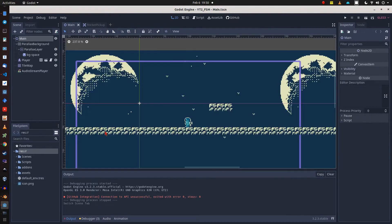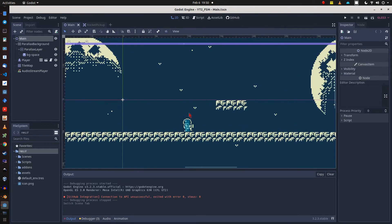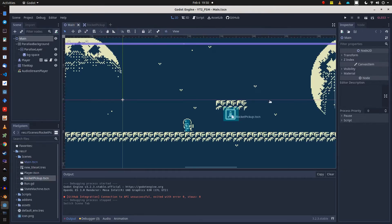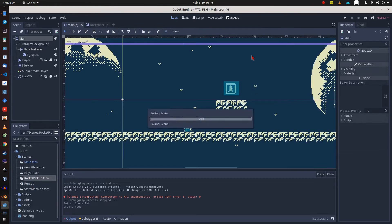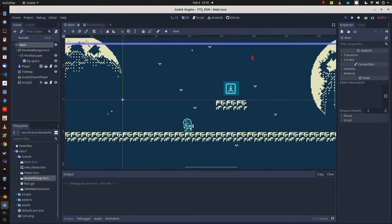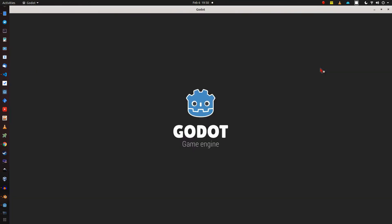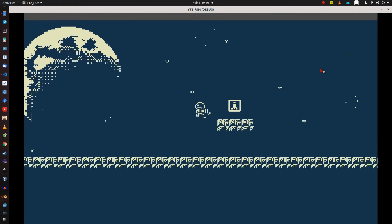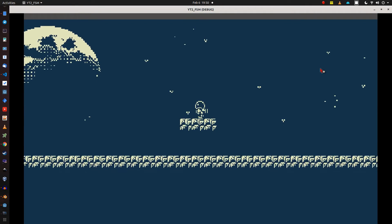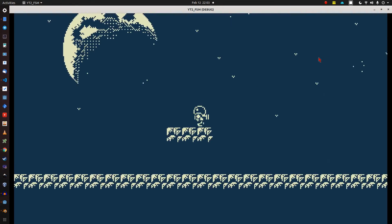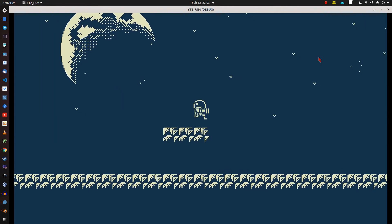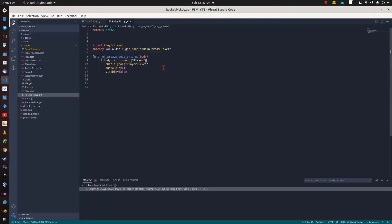Back to our main scene, we can simply drag our rocket pickup scene into this scene and place it where we want to. Compiling the script. Boom! The pickup is already pickable by the player and makes the desired sound, and makes the desired sound again and again and over and over again.